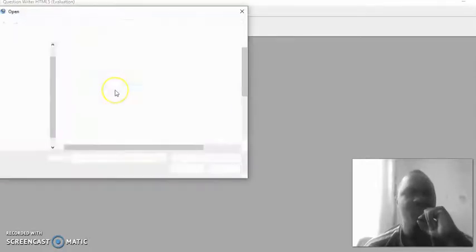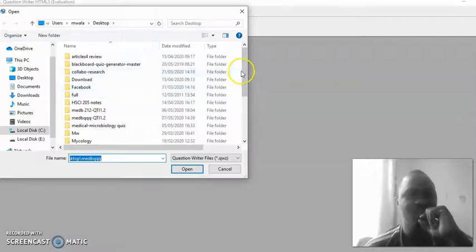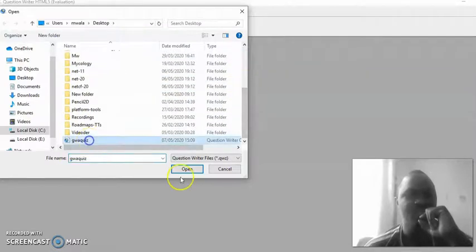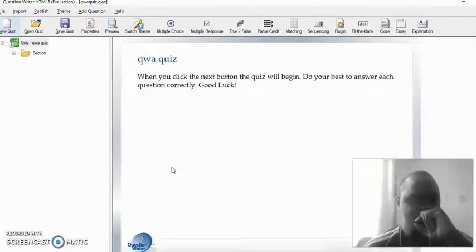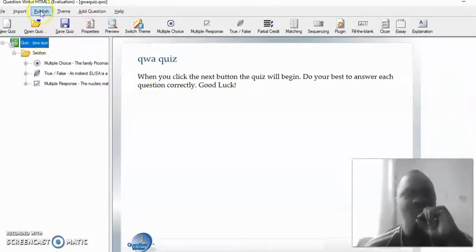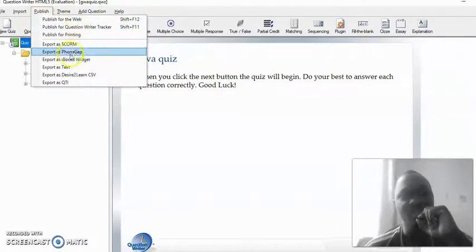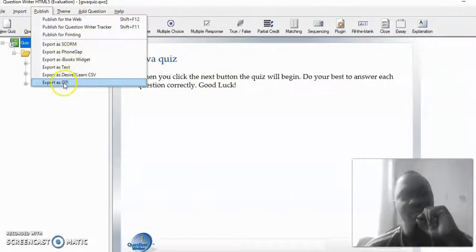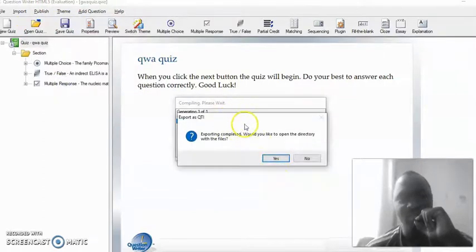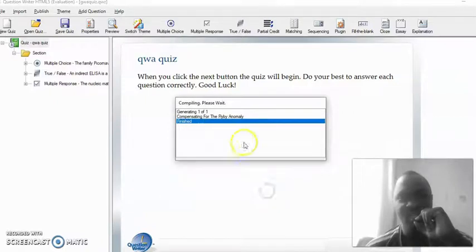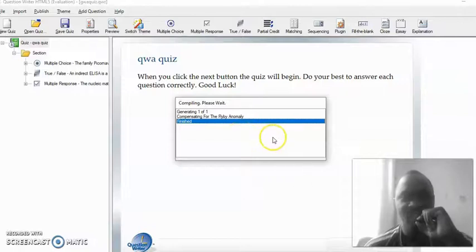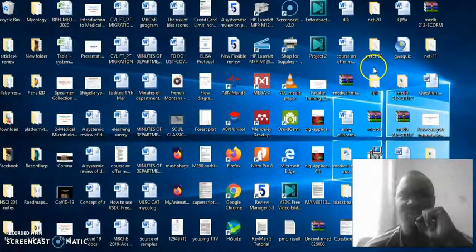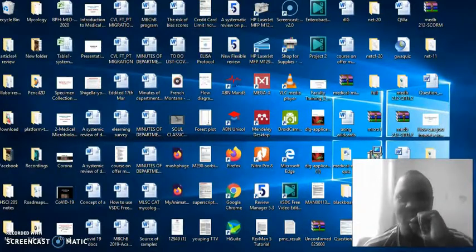For you to export it in the QTI format, you need to open your quiz. Once you've opened your quiz, you'll come here to publish. When you say publish, it has several options here. All you do is say export as QTI. Once you've done the exporting, it will finish.